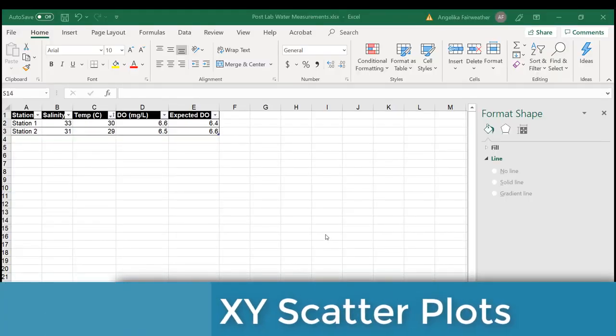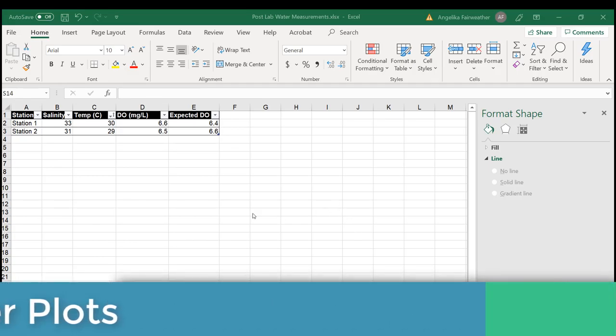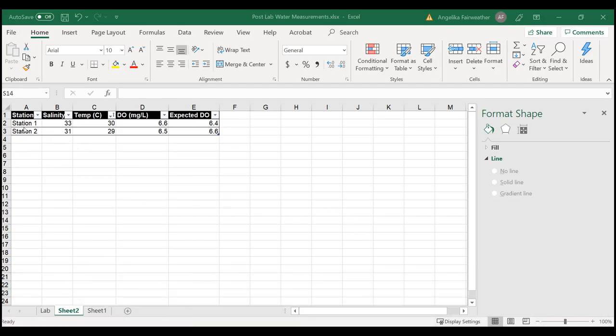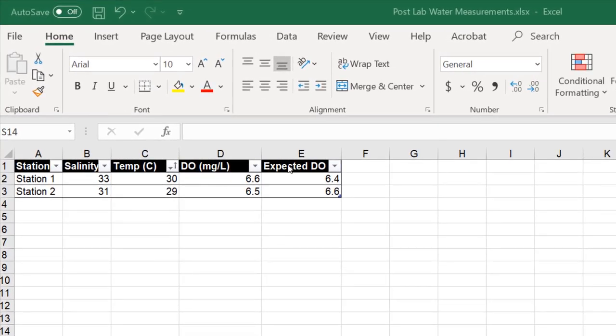We're going to take a look at how to create an XY scatterplot in Excel. First, we have our data table set up with our salinity, temperature, and DO measurements and the expected DO.